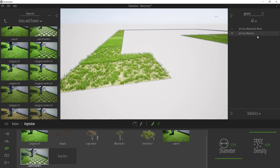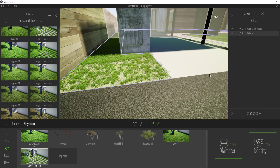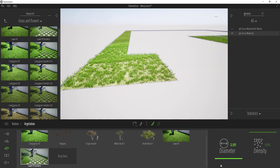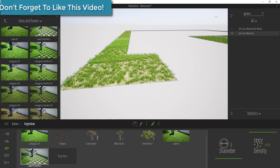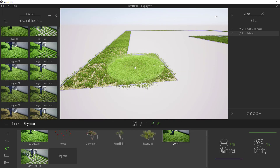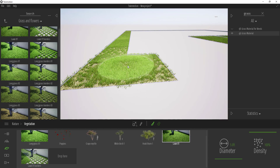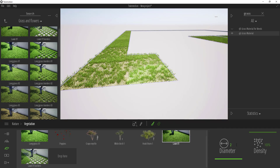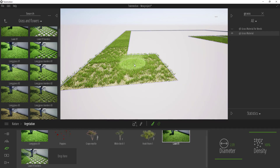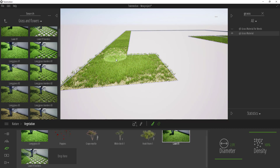Now if we un-isolate the model, the grass is no longer overlapping. One other trick: while isolated, turn your diameter way down — maybe to about five feet — and then use the normal lawn material to fill out the inside. Just be a little careful not to overlap the border grass. Bring the diameter down to maybe two and a half feet and paint right on the inside to fill it out.